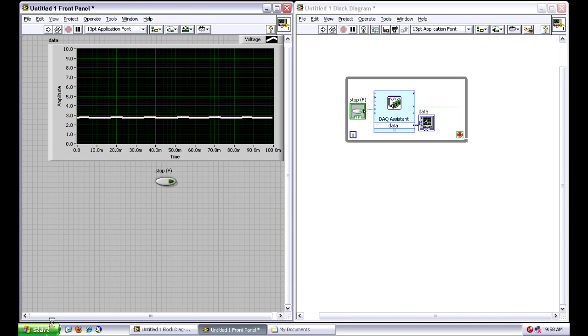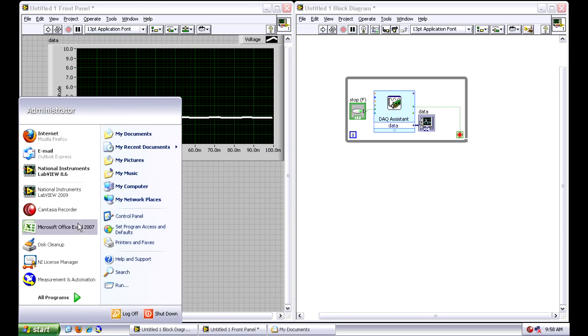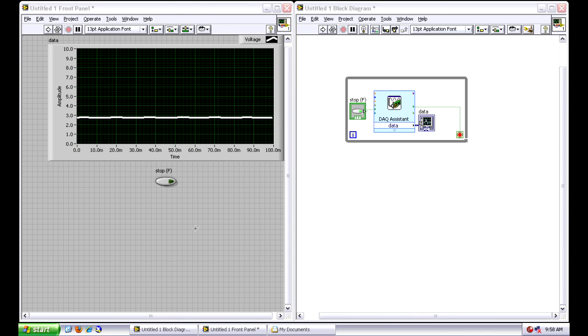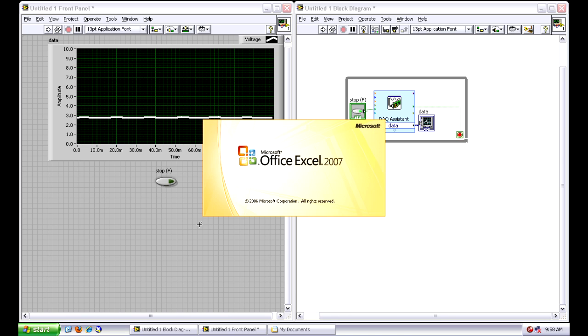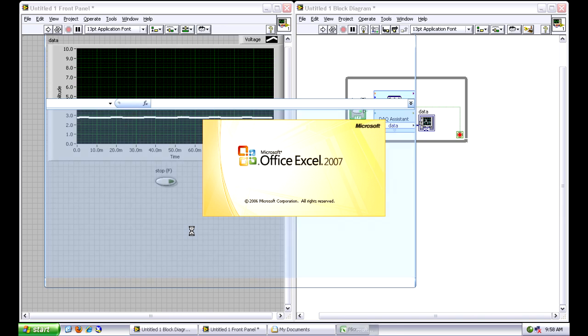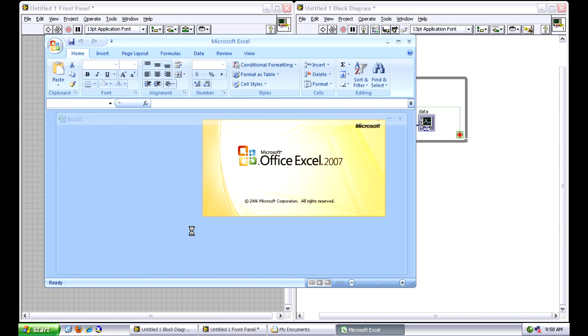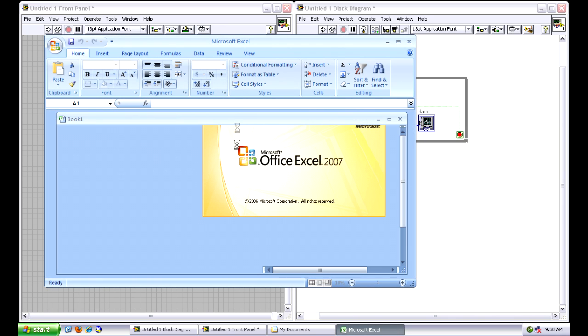And now, if I want to open up Microsoft Excel, I can basically view my data from that TDMS file there. As Excel loads, I can use the Excel plug-in that installs when I install LabVIEW.